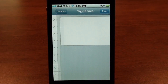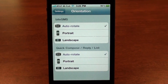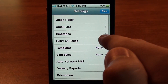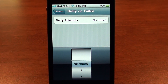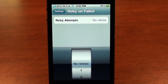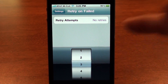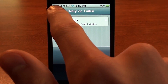You can set a passcode for your SMS, add a signature, and choose orientation — whether you want it to rotate or not. Another great feature is 'retry on failed': if you don't have service and a message doesn't send, it can retry automatically. If you set that to 3, it'll retry after 1 minute, 2 minutes, and 4 minutes, which is a nice feature.